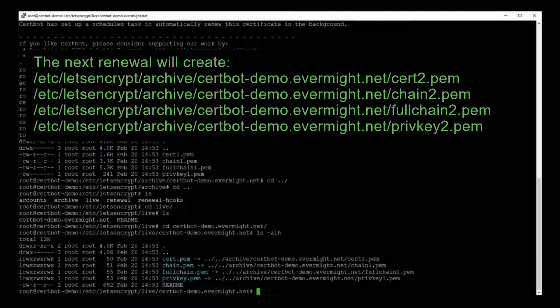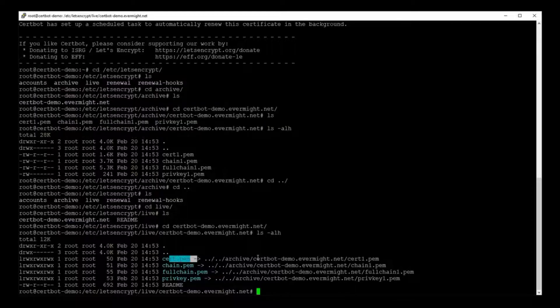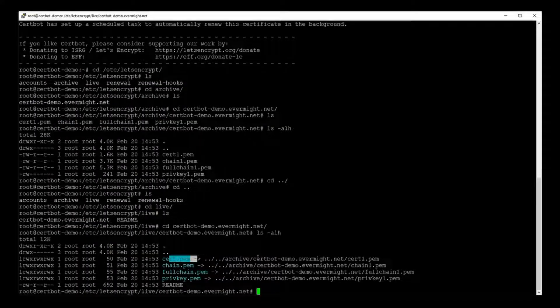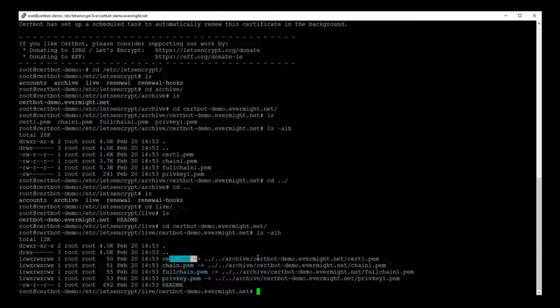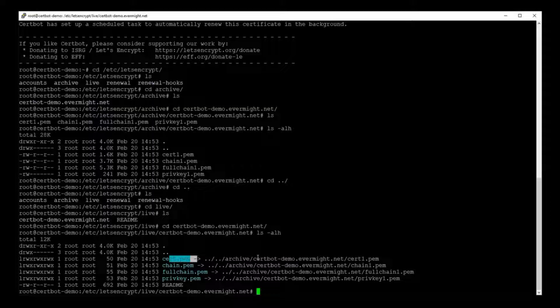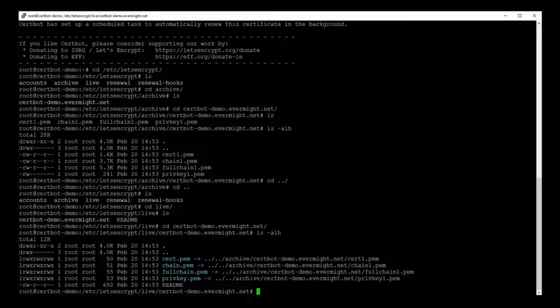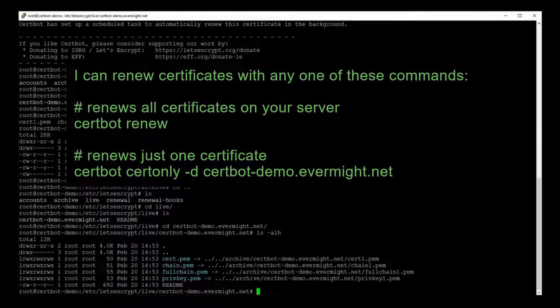And most people who use Let's Encrypt will set up a crontab to automatically renew certificates every month or so. And during the renewal process, Certbot will download new certificates to the archive directory and increment the suffix of the file names. Then Certbot will update these links to point to the latest certificate file names. This means that if you have software that needs to use Let's Encrypt certificates, it is more convenient to reference the symbolic links in the live directory instead of the certificates in the archive directory.